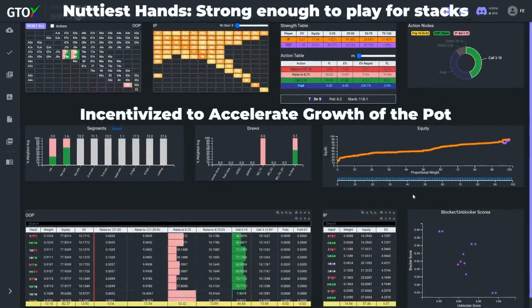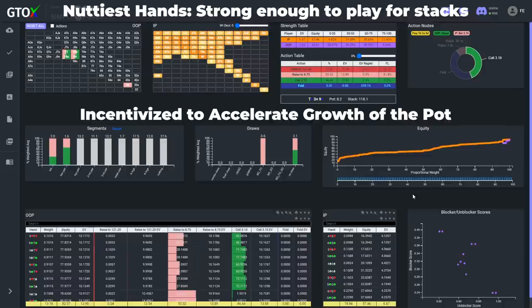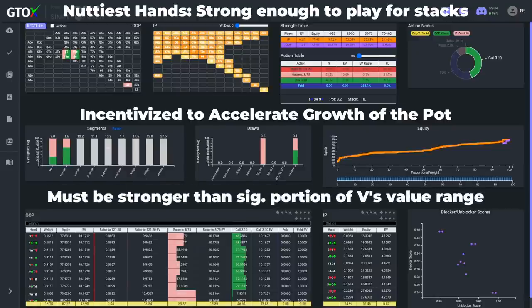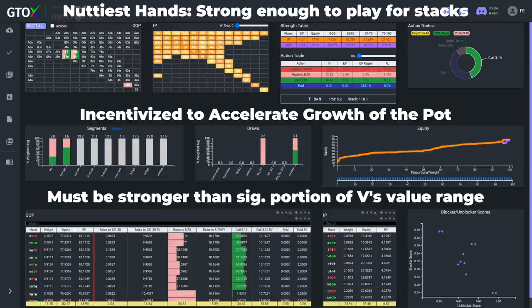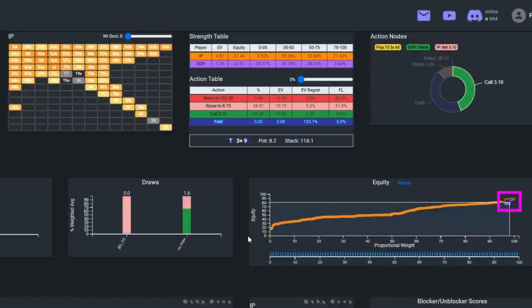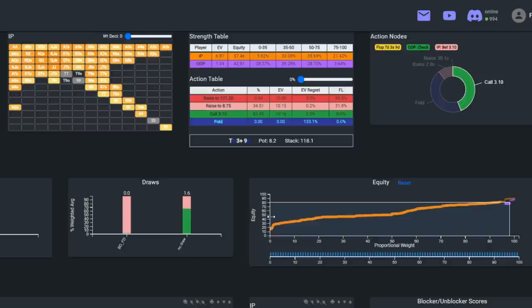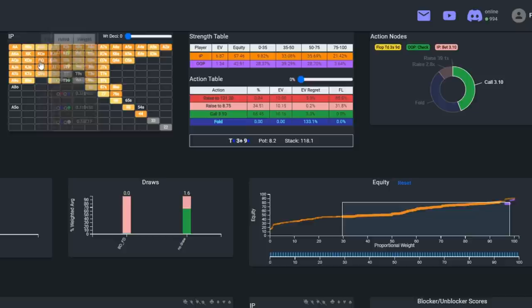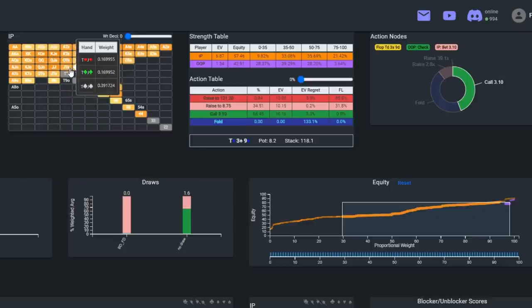On dry boards, this will sometimes be strong pairs with top kicker and better. However, on wetter boards, her strongest hands may only be straights or flushes. The general idea is we want our raising range to be significantly stronger than our opponent's value betting range, such that our raise can be called by plenty of weaker value combos. In this case, we see that Ariel's sets and two pairs are ahead of the vast majority of villain's range, and villain should be only folding around 30% of its range against this raise, so he has plenty of weaker value hands to call with, such as over pairs and 10x.